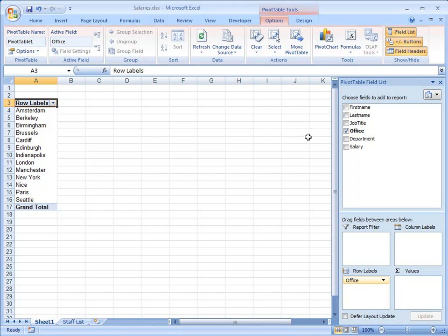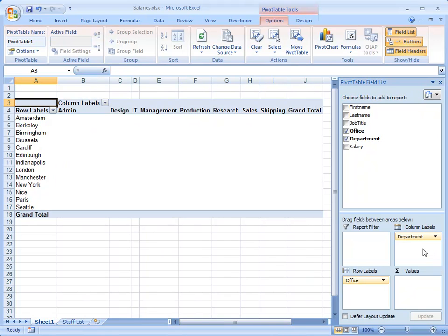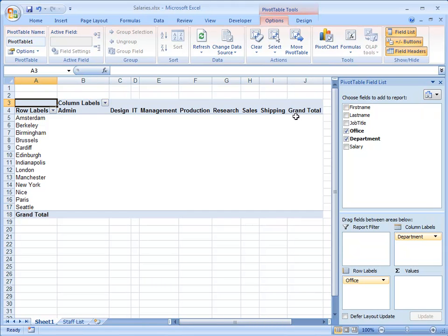Now I'll take the Department field and I'll drop that into Column Labels. Similarly, Excel has taken one of each of the items that it found in the Departments column and listed them across here, where they're going to be labels for the columns of data.